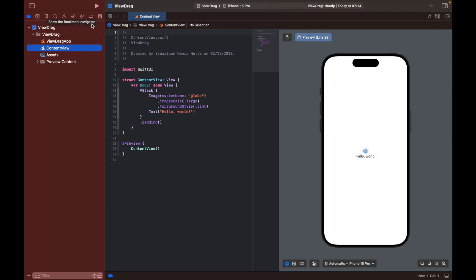Great, so here is our preview. What we're going to do is we're going to create a view and then we're going to add the functionality so that we can drag the view around and perhaps place it in random places.